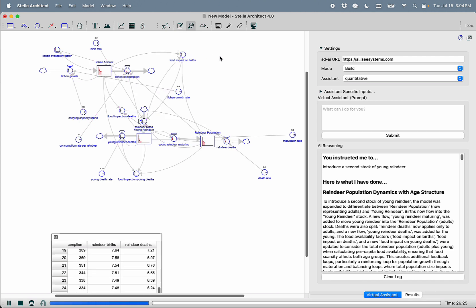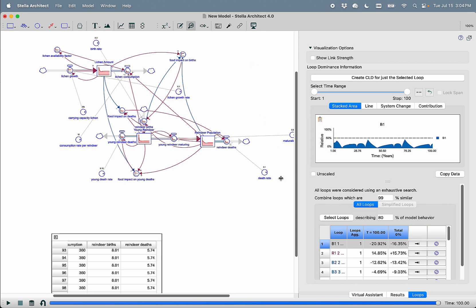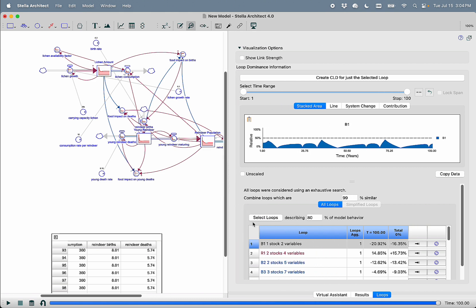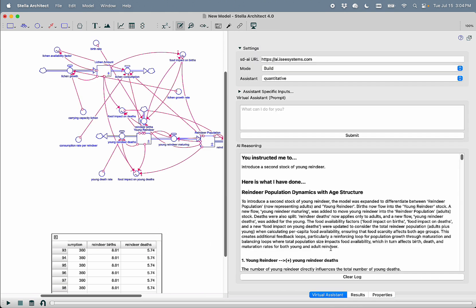We can now run this model. And we can see, again, the differences in behavior.